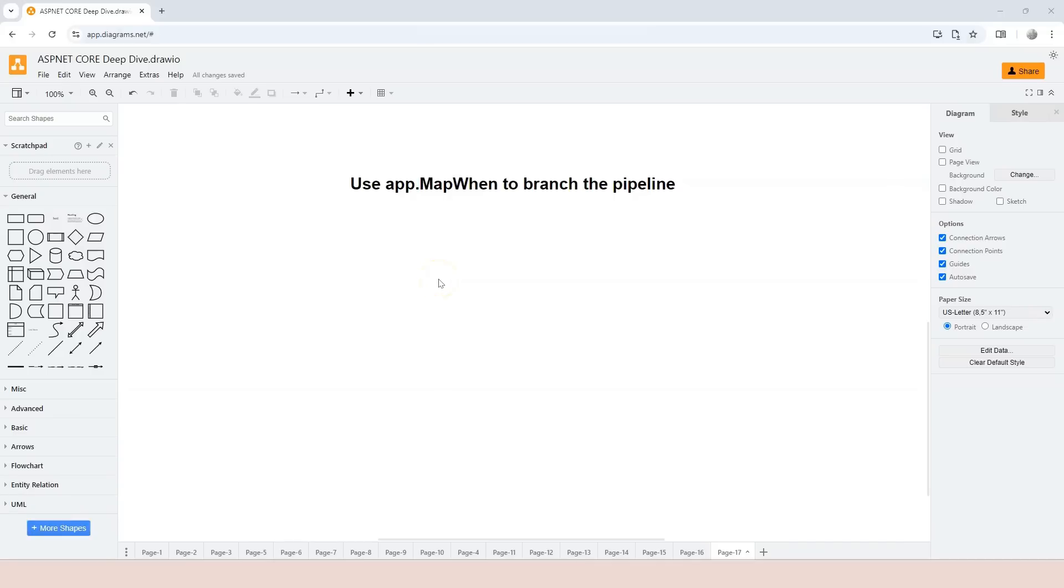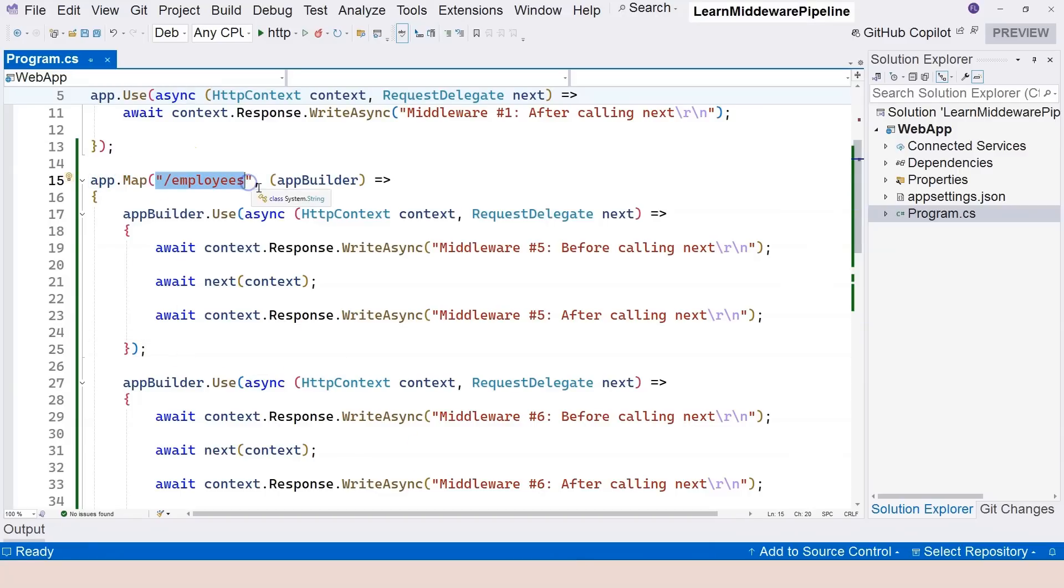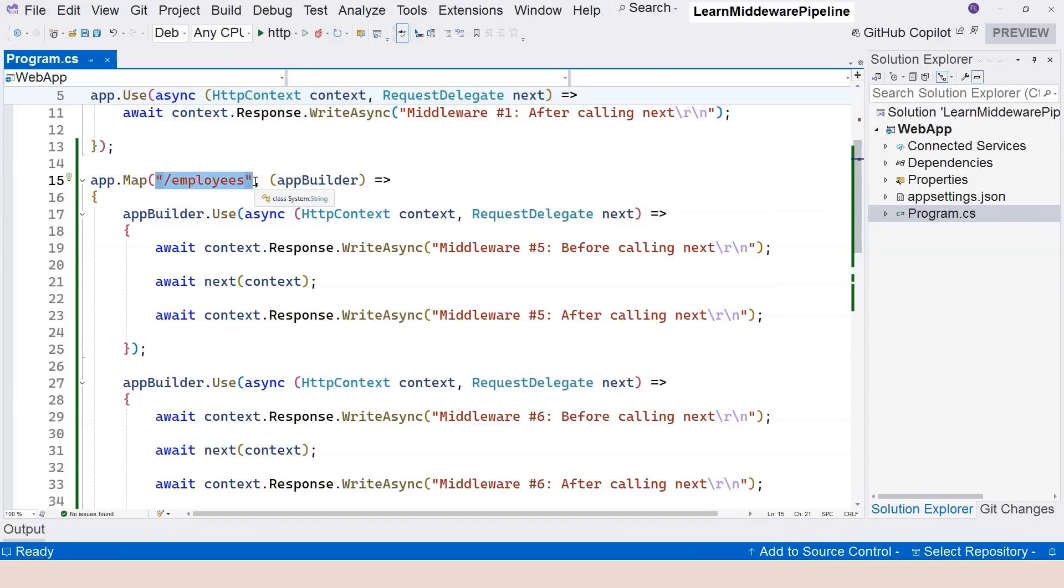In this video, we're going to learn about using mapWhen to branch a pipeline. Previously, we used app.map to branch pipeline conditionally, and the only condition we could use was the path of the request.